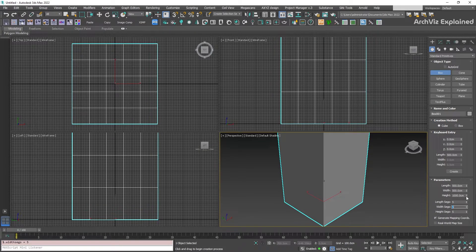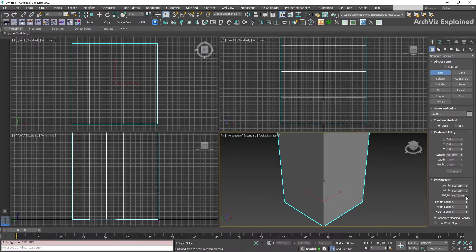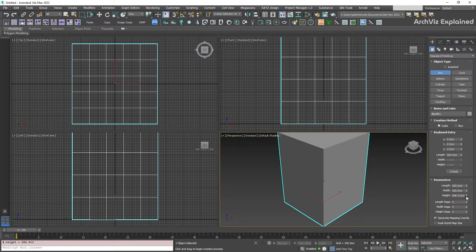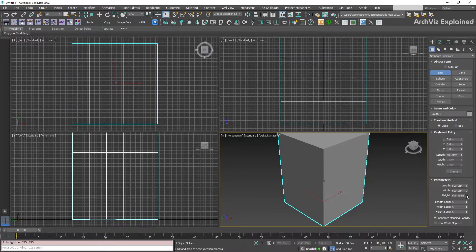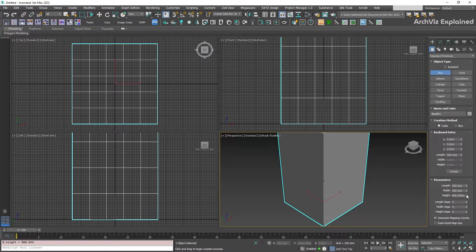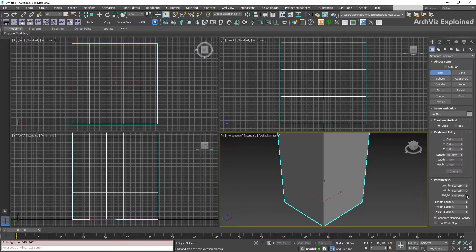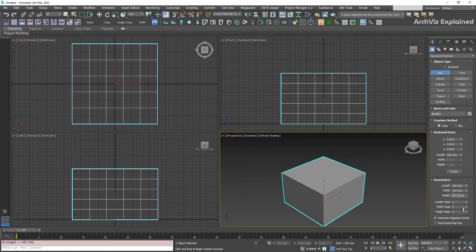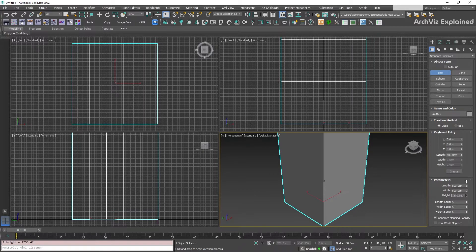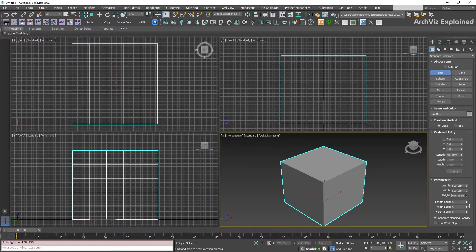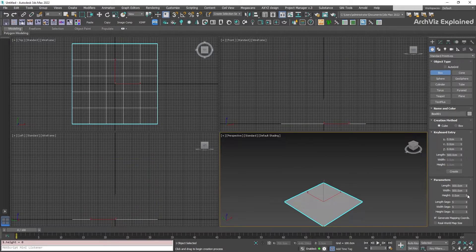We can also use the spinner on the right of the entry field to change the parameters. If you click and hold the mouse down, you can adjust the value. It is also possible to click and drag the mouse up or down to change the value. To reset it to the default value of 0, we can right-click the spinner.